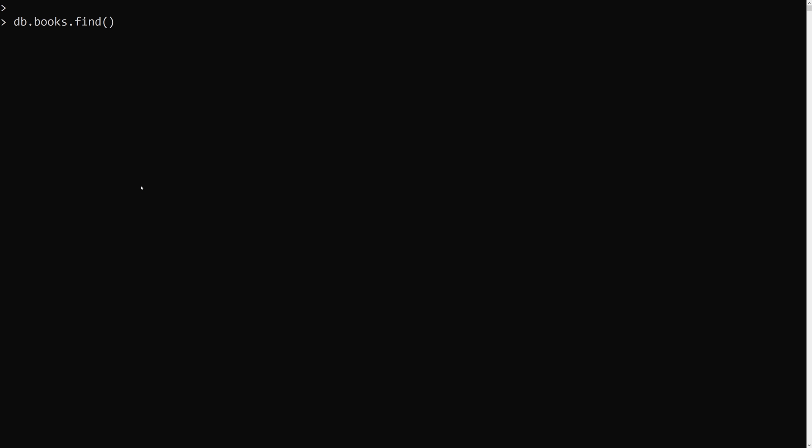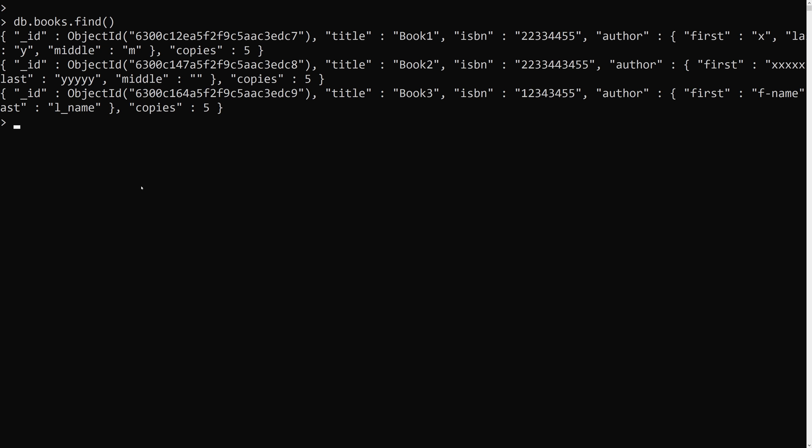Now let's try to find them using db.books.find to check all the books we have. So these are all the books we are having. Now if we want to see only the title and the author fields, let's use the aggregate pipeline.